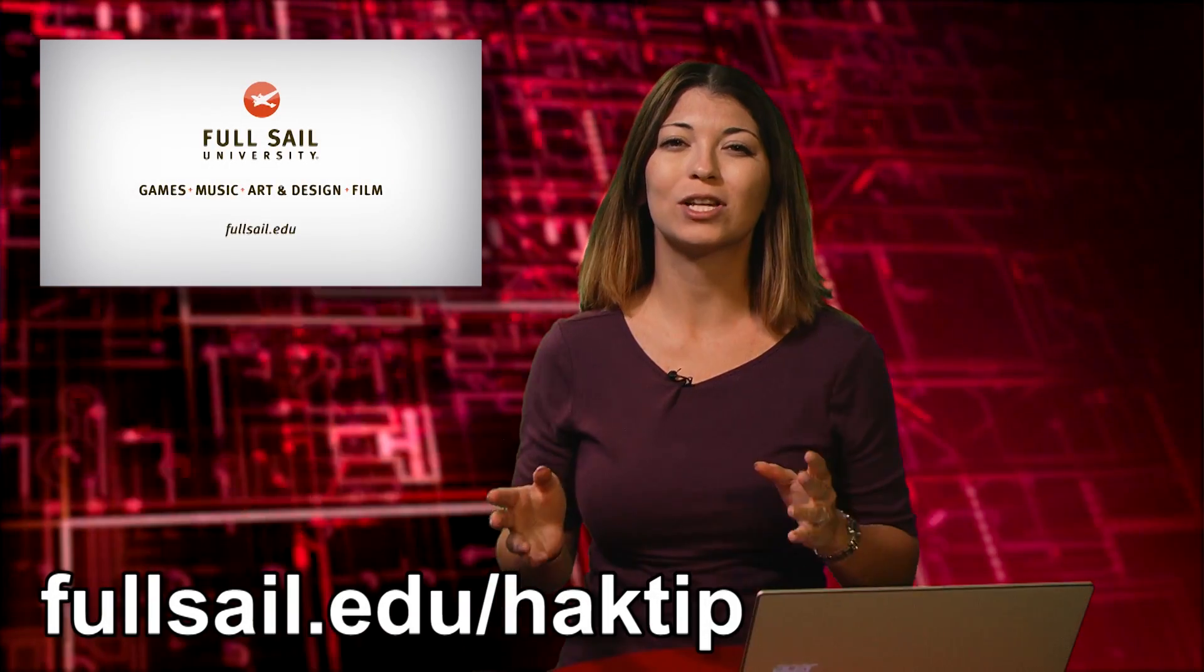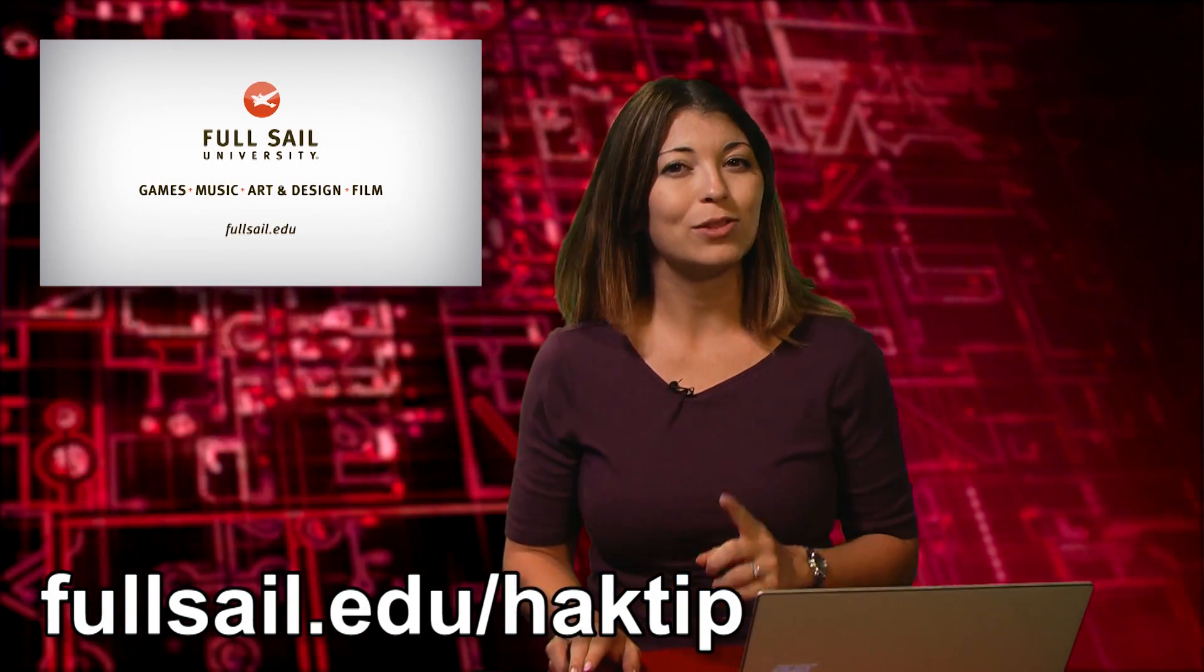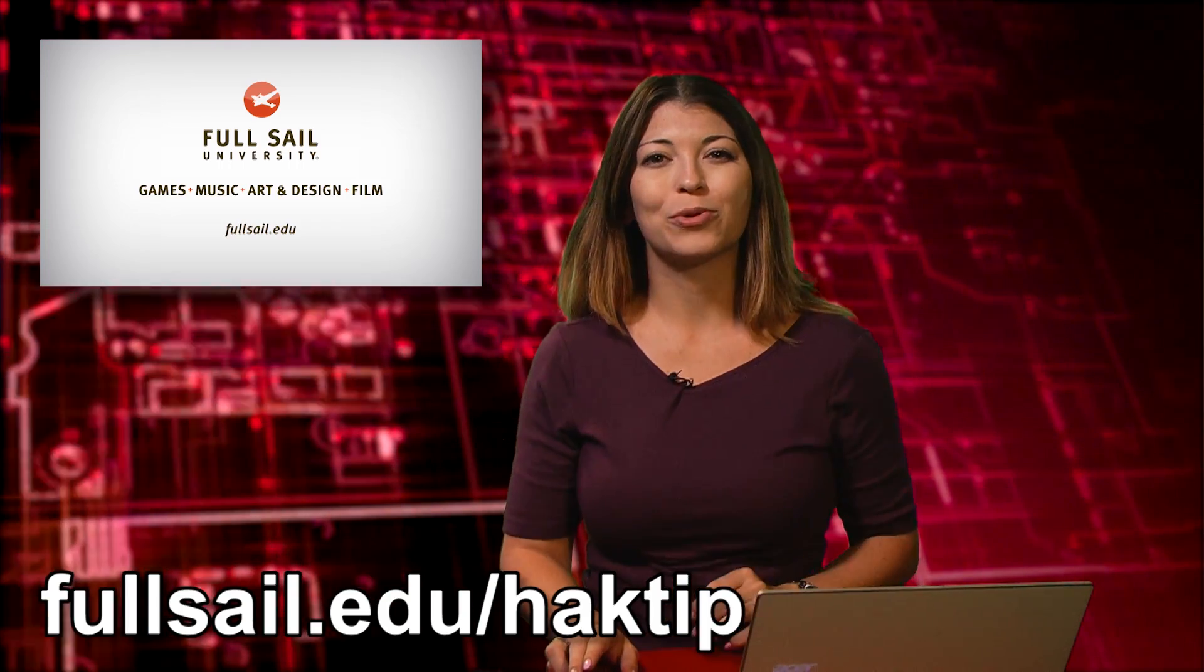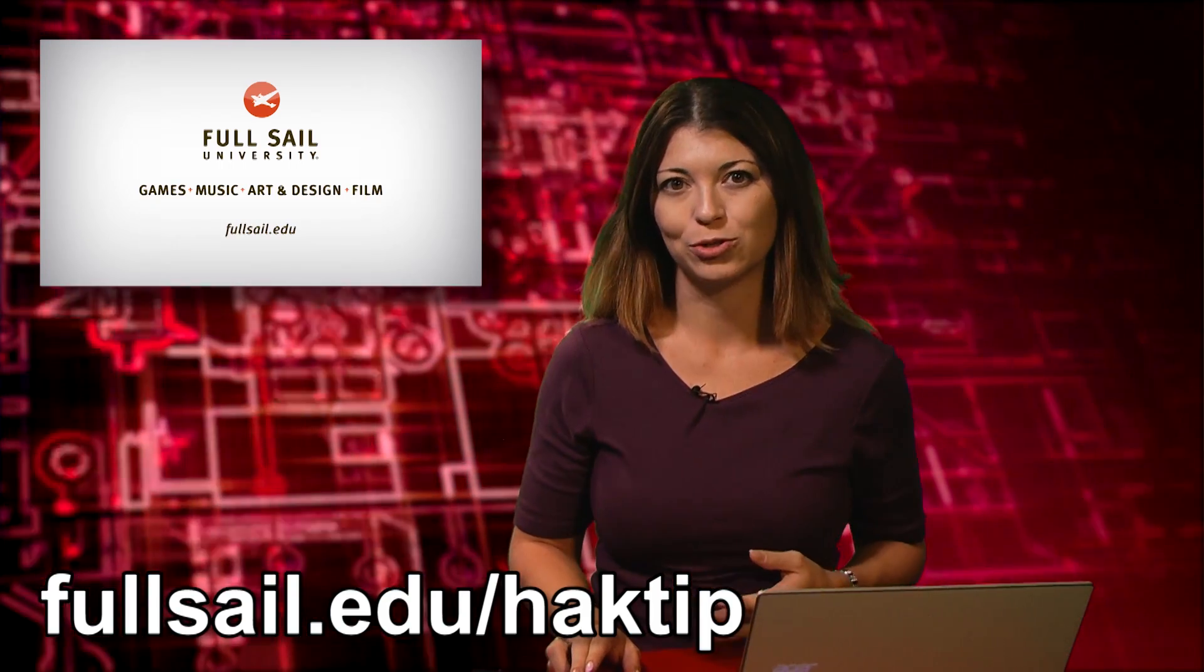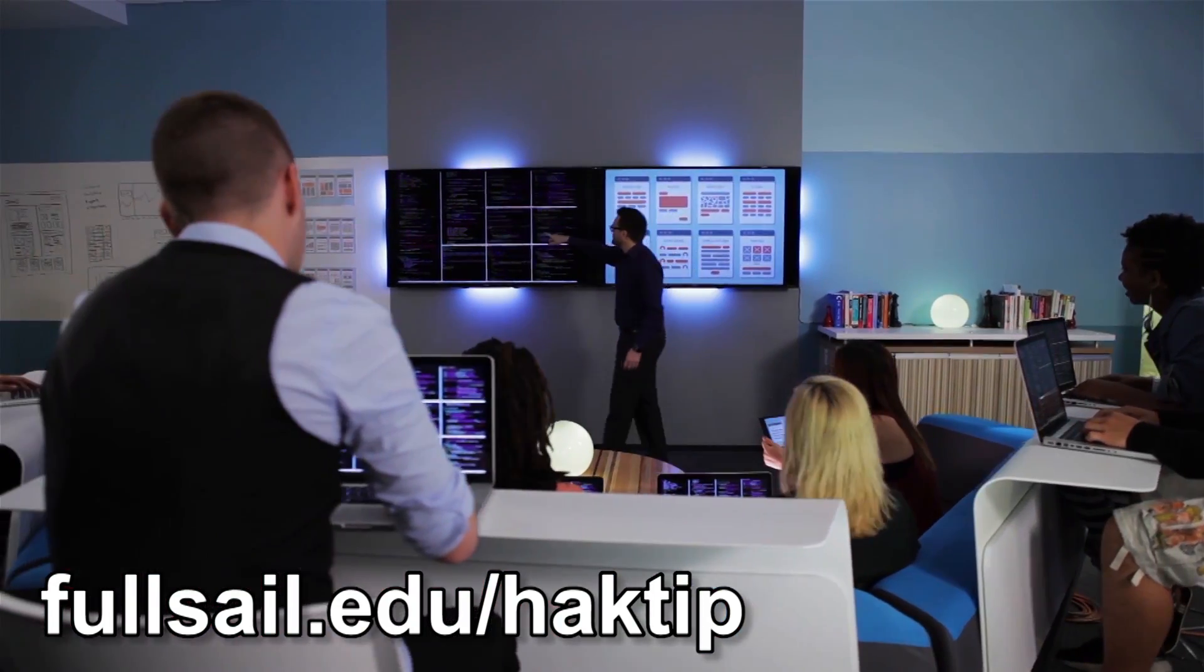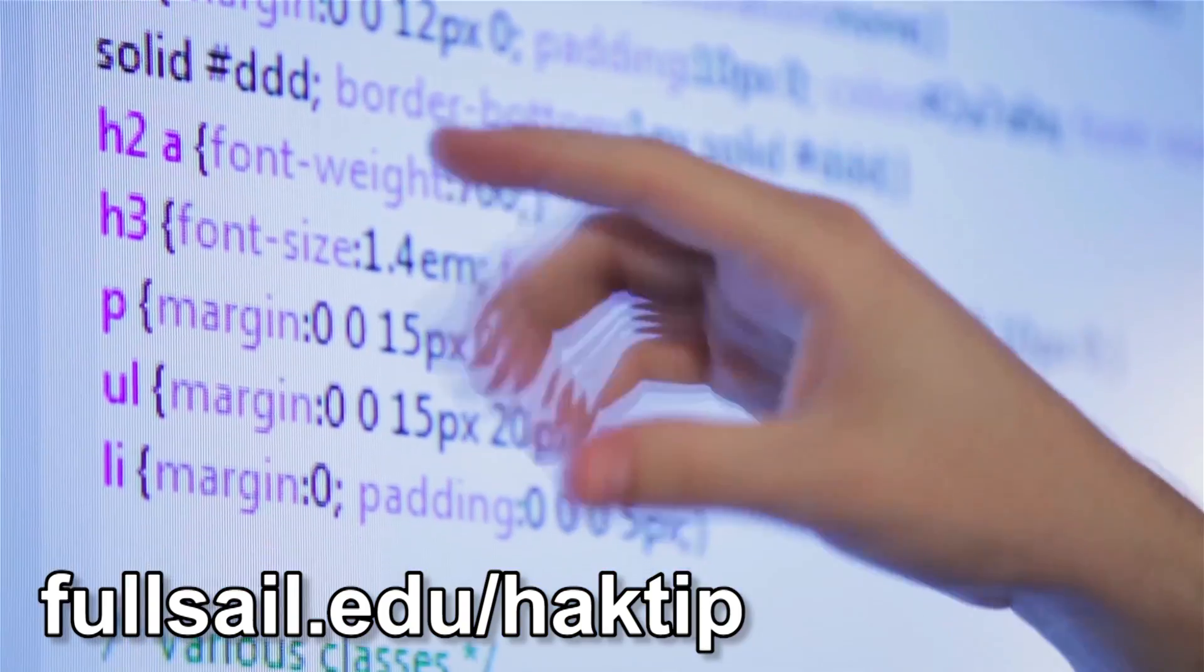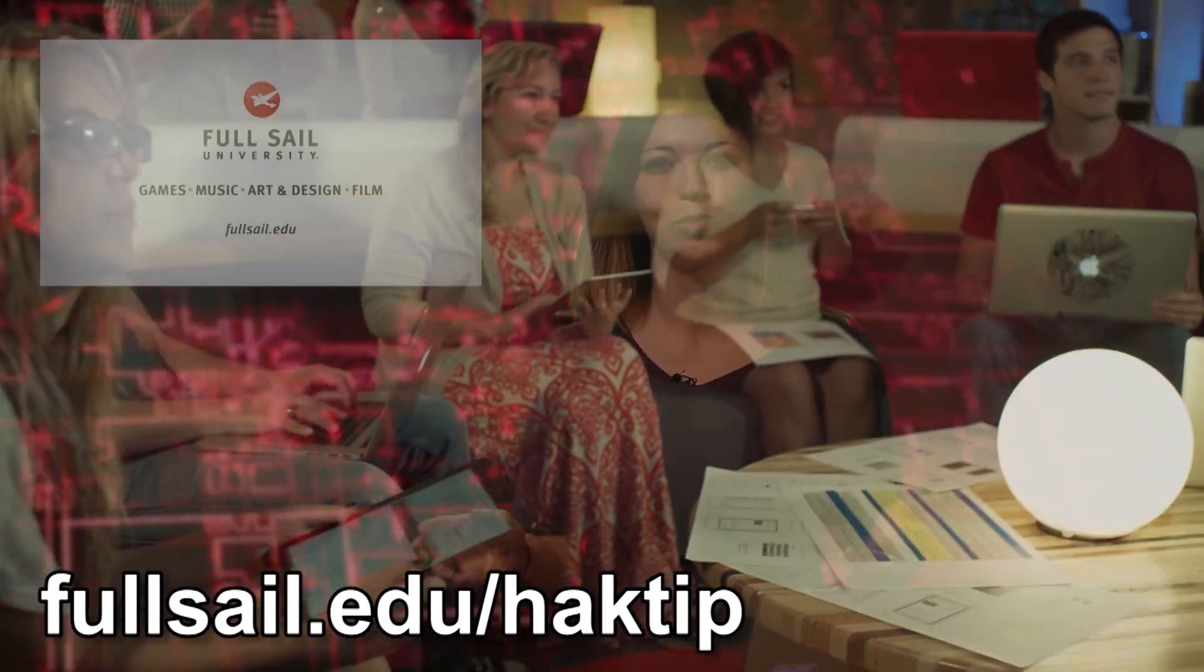As you know, virtually every industry relies on software technology. Full Sail University, located in Winter Park, Florida, offers bachelor's degree programs that address the need for skilled tech professionals through a curriculum that blends code and theory with real-world experience.